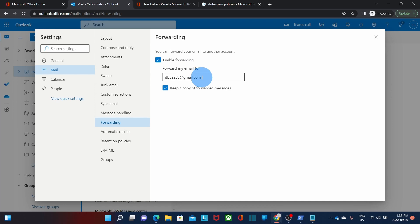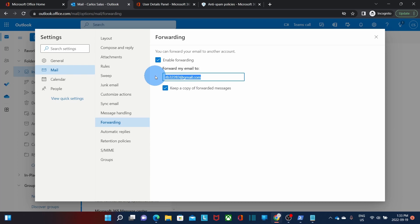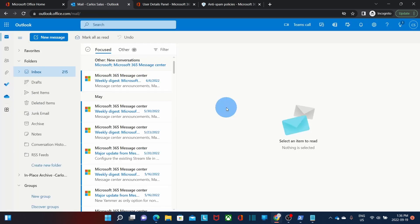The user can change this just by editing the email address that is here. And we will see the same options that the administrator had. As an example we are going to change this email address and then we click on save. As an alternative the user can also configure the auto forwarder in Outlook on their desktop. In that case the user will need to use the email rules.